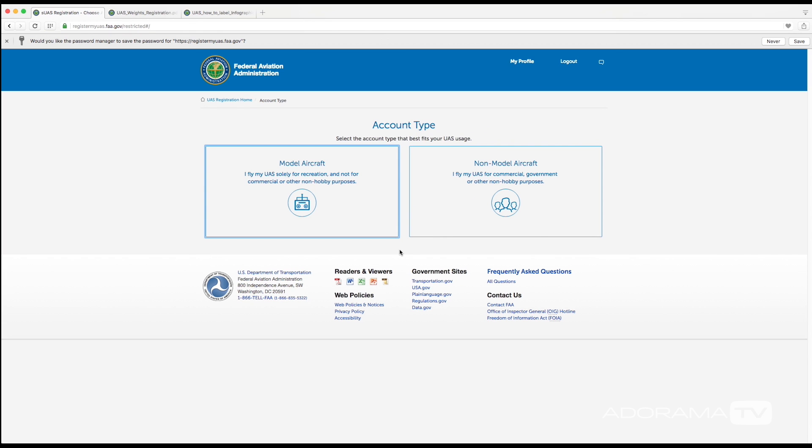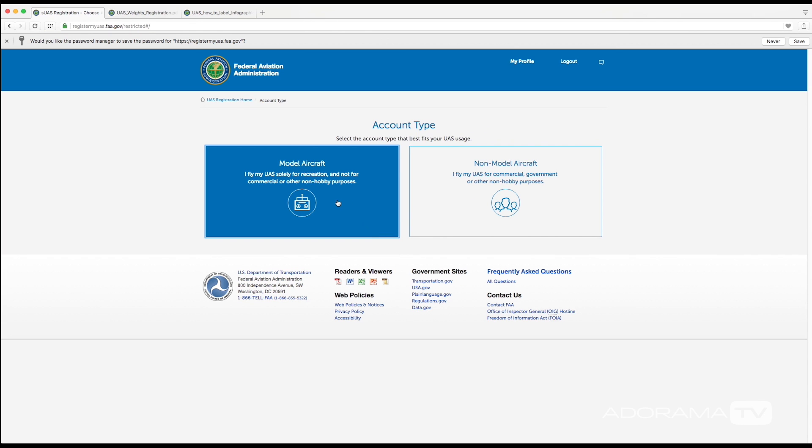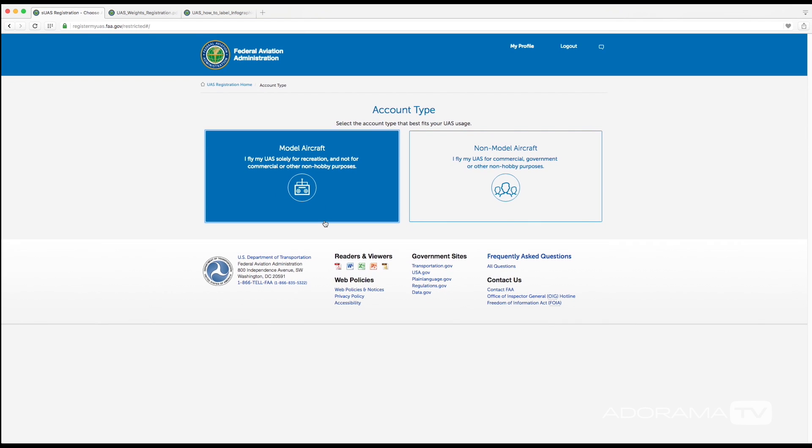Now once you're logged in, you're going to get two options. You can use this left option if you plan on just flying for fun as a hobby, and all that's going to be required is for you to give the FAA your name, your address, and your email address.